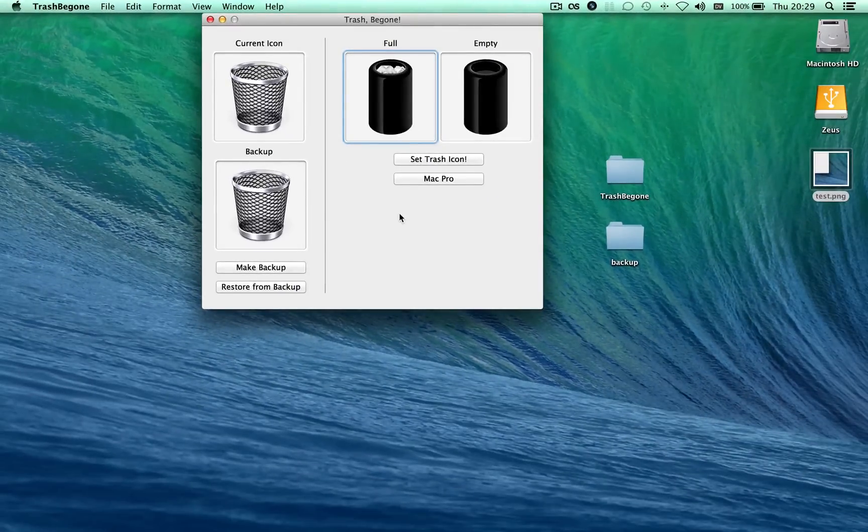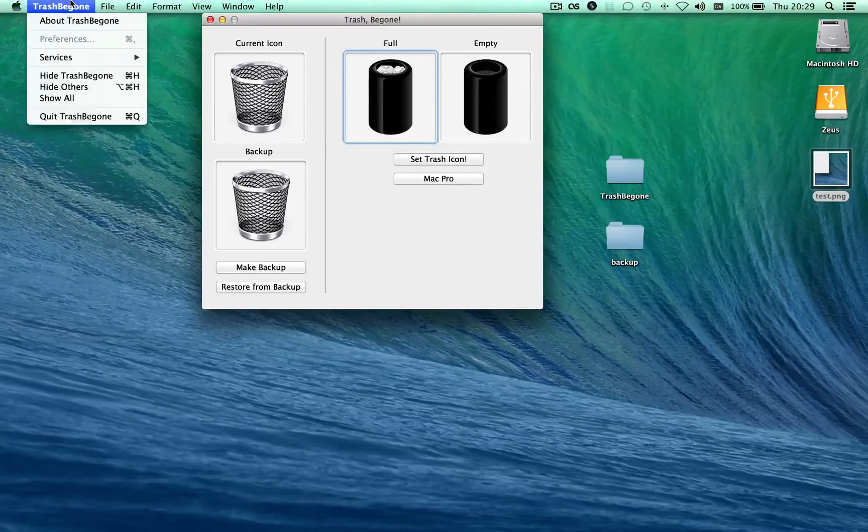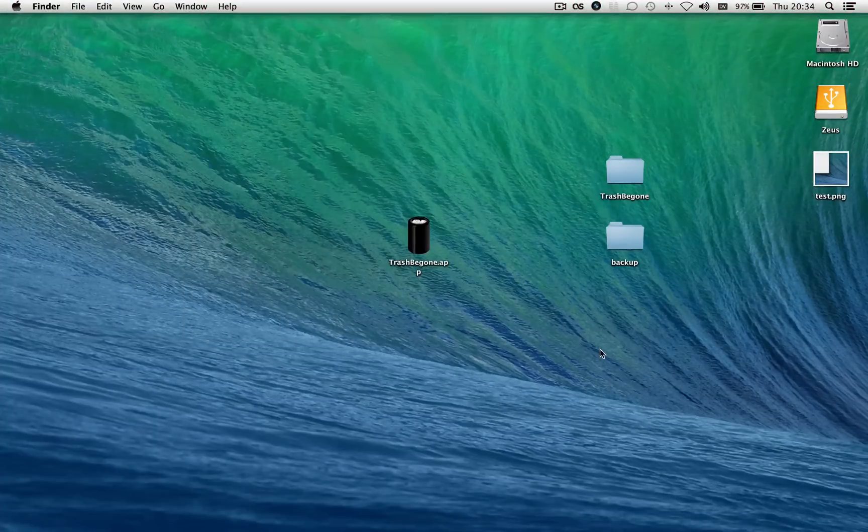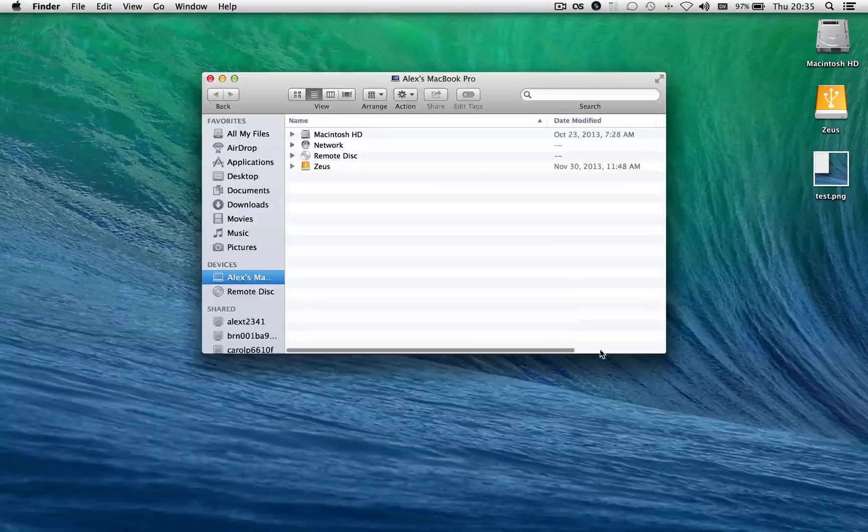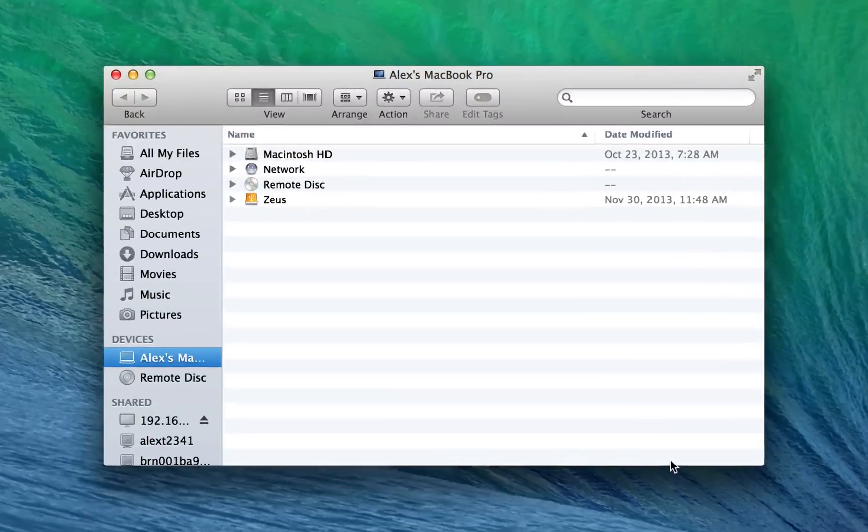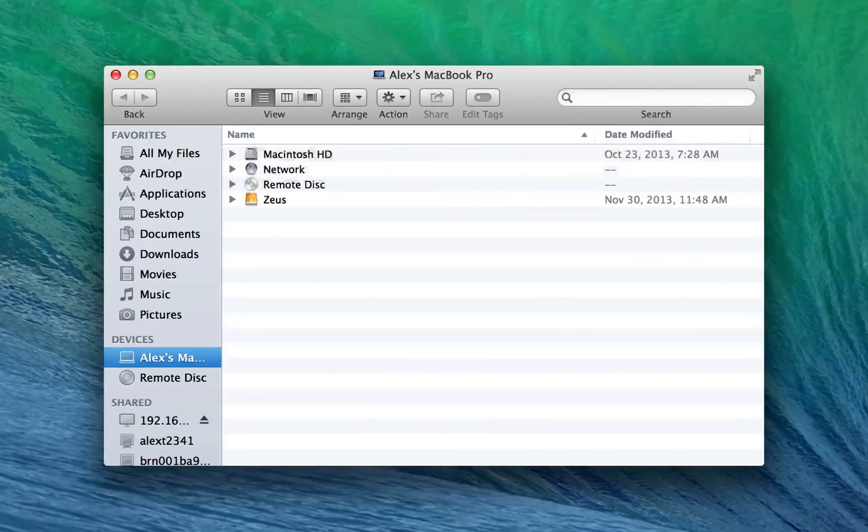Alright, now I'm going to show you how to replace it using File System. So I'm going to go ahead and quit this app. So first we're going to press Command-N to open a new Finder window. Then press Shift-Command-G, type this path right here, hit Enter.